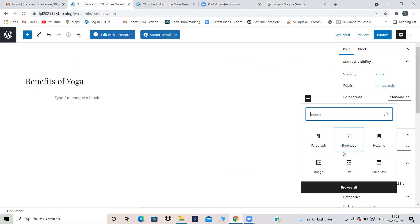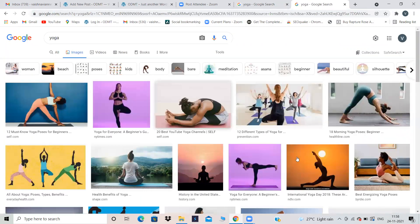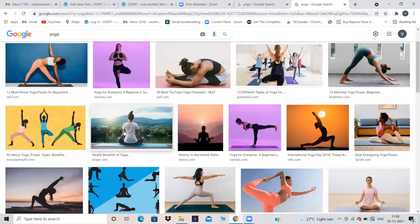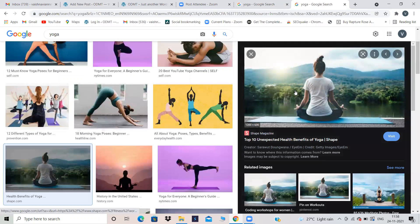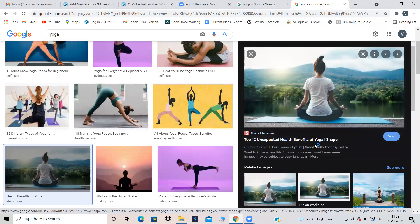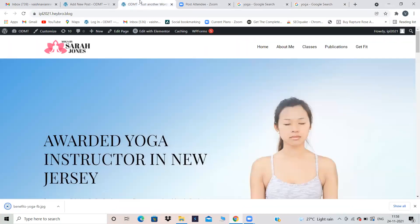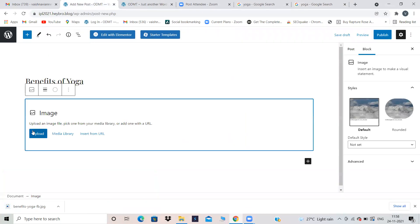If you want to insert an image, you already know how to do this. I'm going to Google and taking some images from there. Always click on the image first so it appears fully, and then save the image — do not directly save from the thumbnail because the quality will not be good. Now I'm coming back and uploading the image.